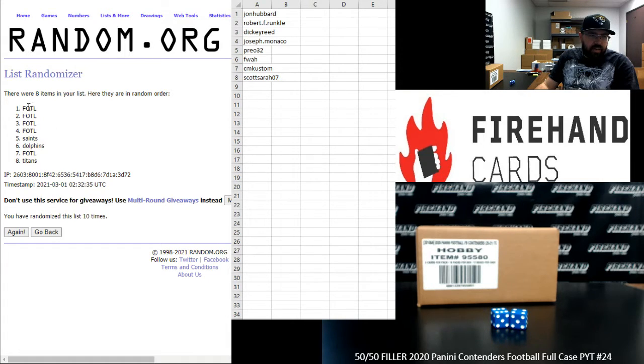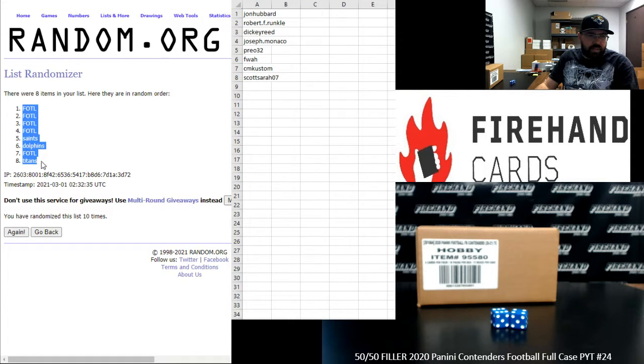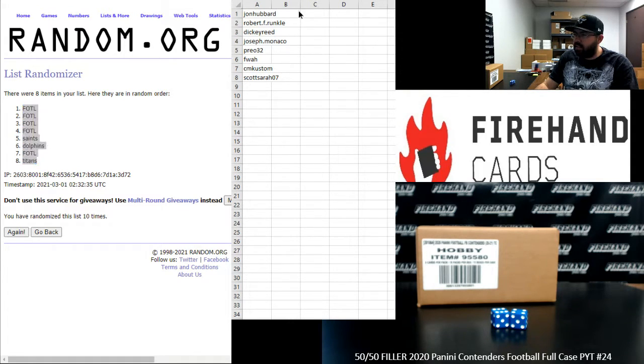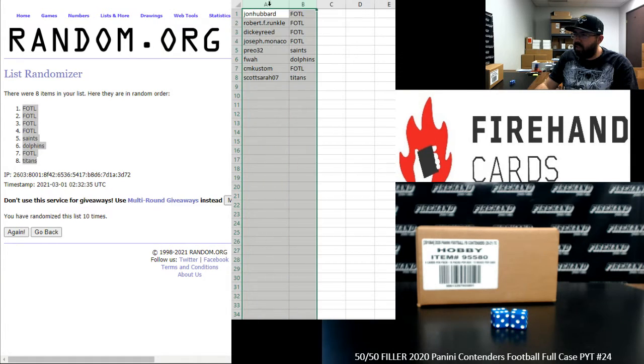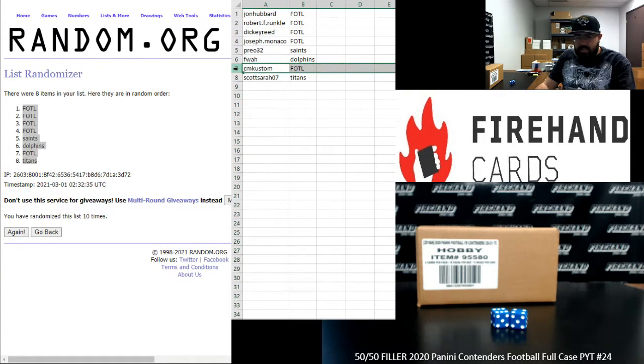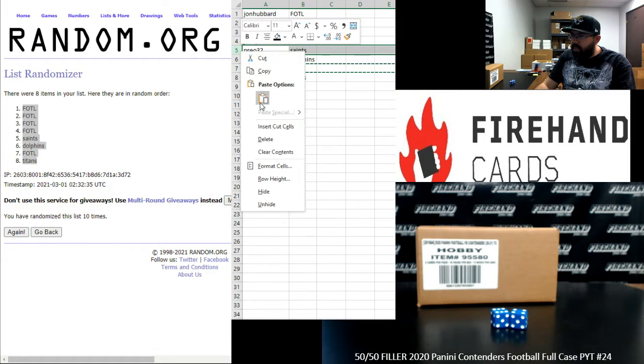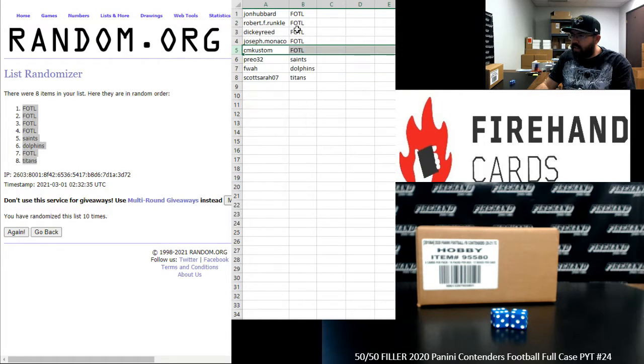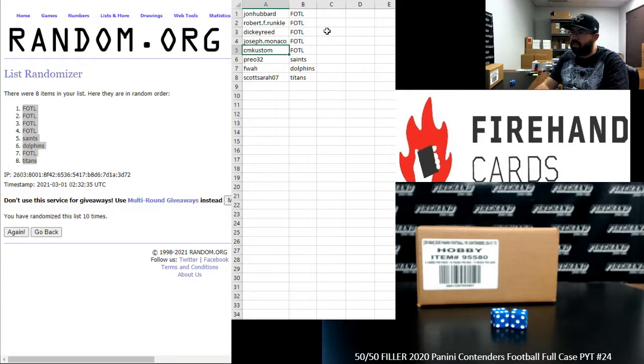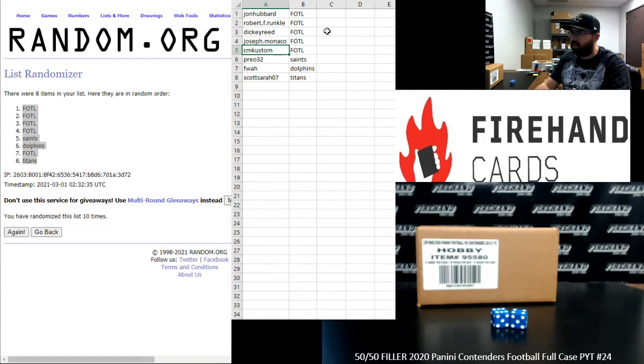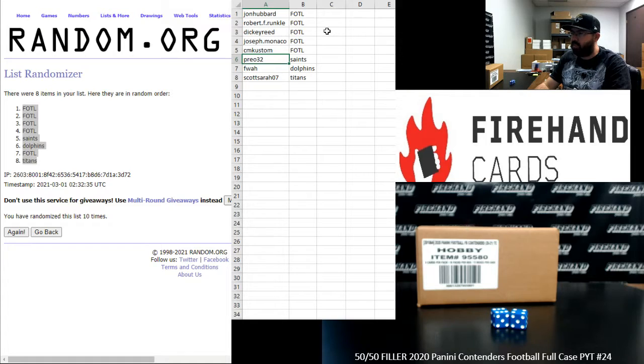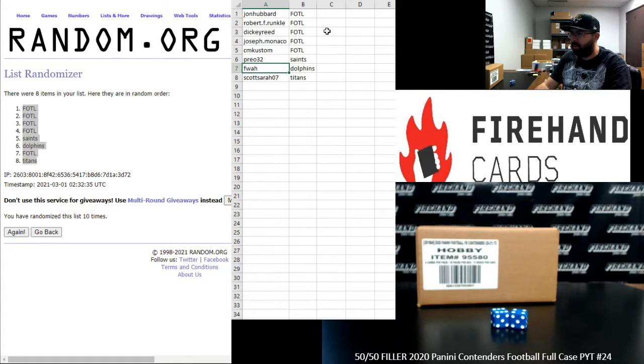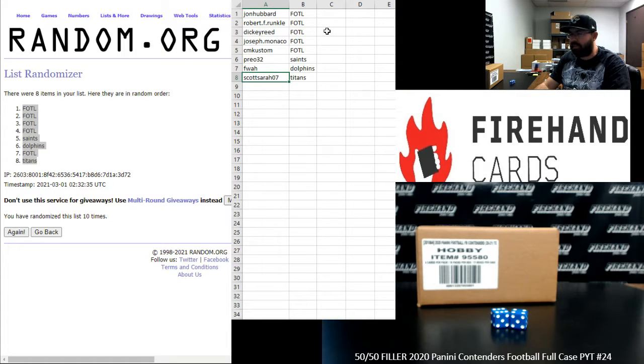All right, first off the line spots first four, then Saints, Dolphins, first off the line, then the Titans. All righty, let's just move this up here. All right, John Hubbard, Robert Runkle, Dickie Reed, Joe Monaco, CM Custom. You guys got the last spots in the first off the line two box Ram team's break. Prio 32 has the Saints for PYT 24. FWA has the Dolphins for PYT 24. And Scott Serra has the Titans for PYT 24.